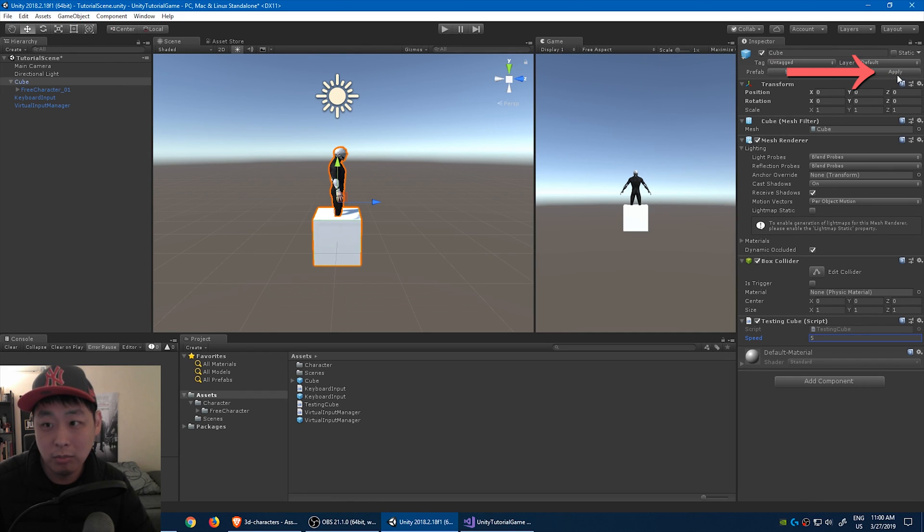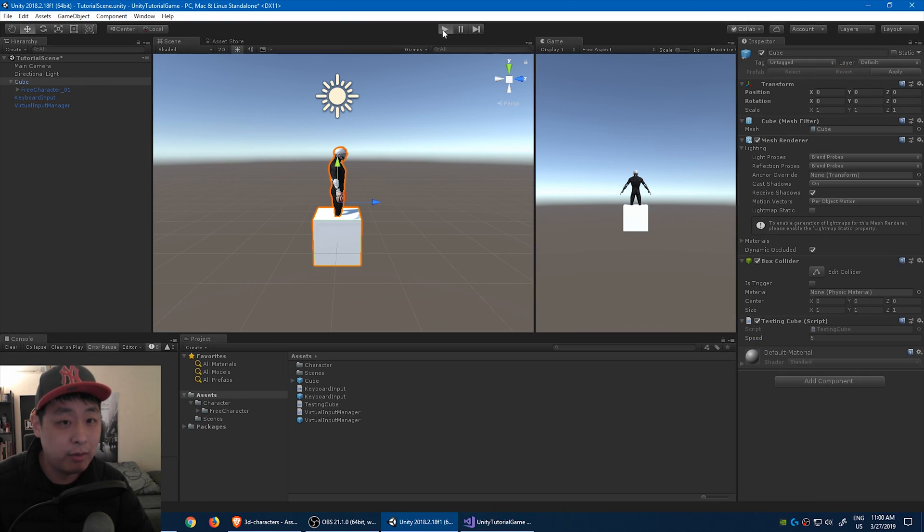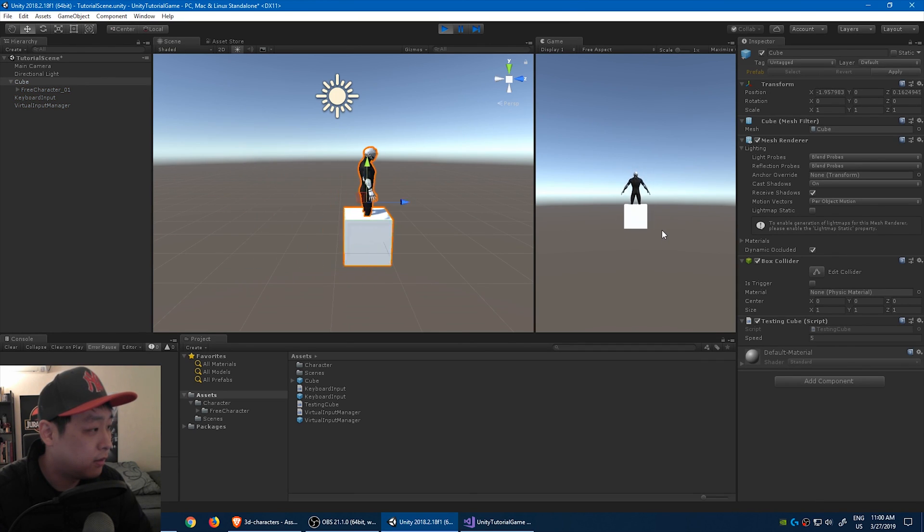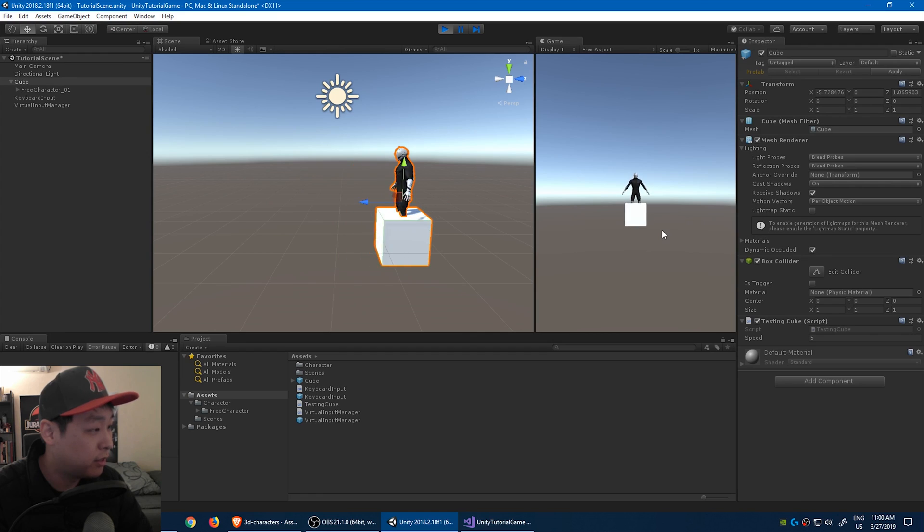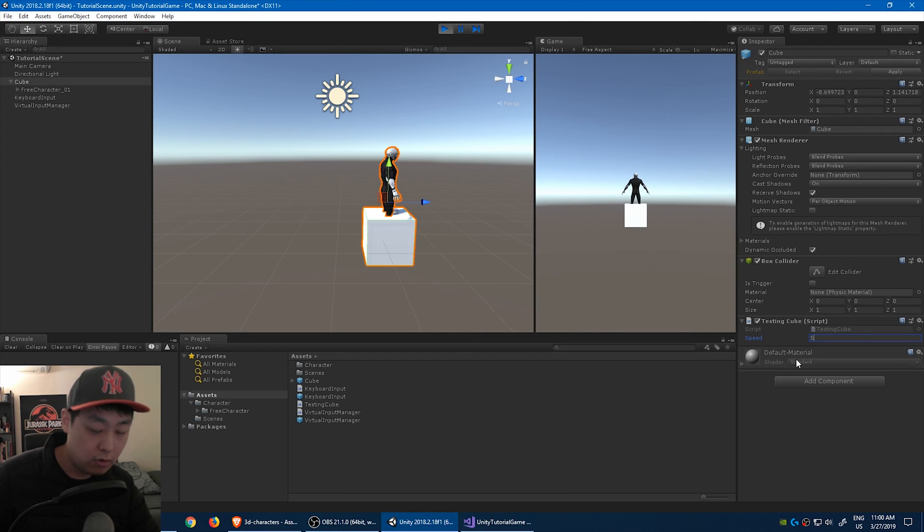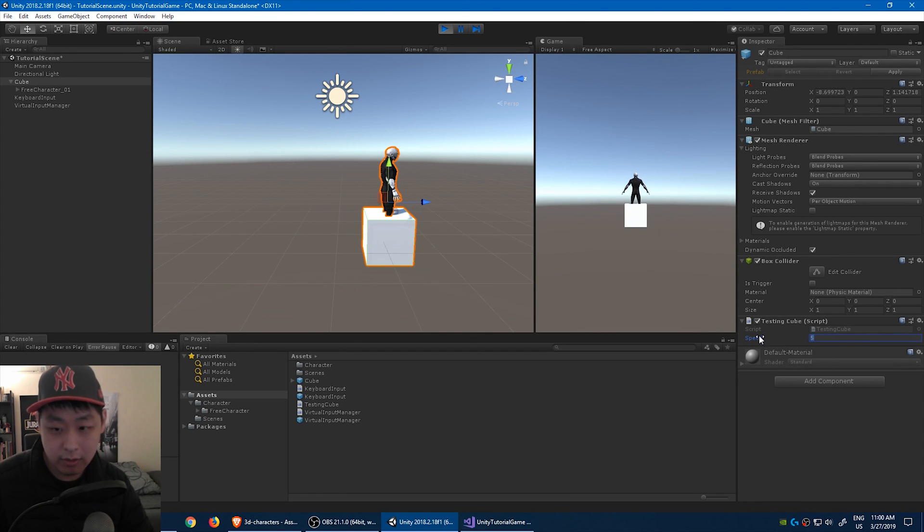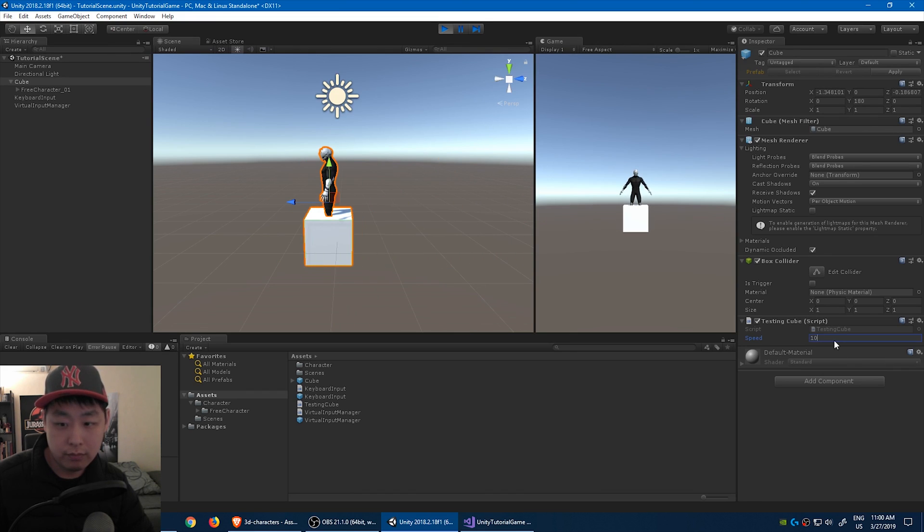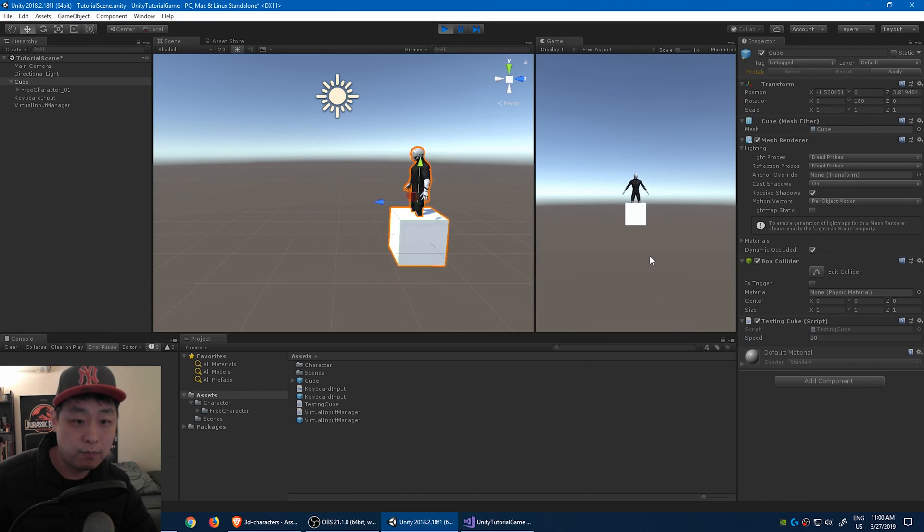Click apply to save the prefab, and click play again. Now the speed has changed. You can also change it real time. Call it 10, should be faster. 20, okay.